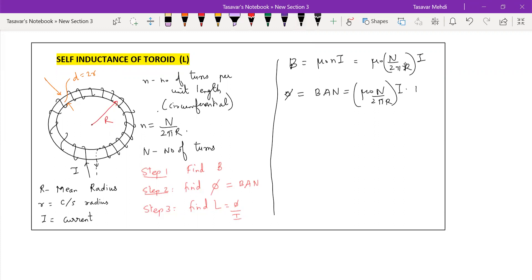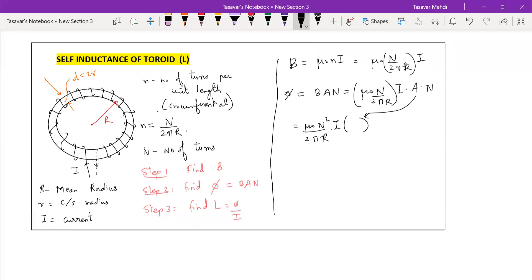Moving to the next step, L has the formula μ₀N²/2πR × I × A. Now substituting area A = πr², we get μ₀N²I × πr² divided by 2πR. The π terms cancel, giving μ₀N²Ir²/2R. Flux calculation is done.